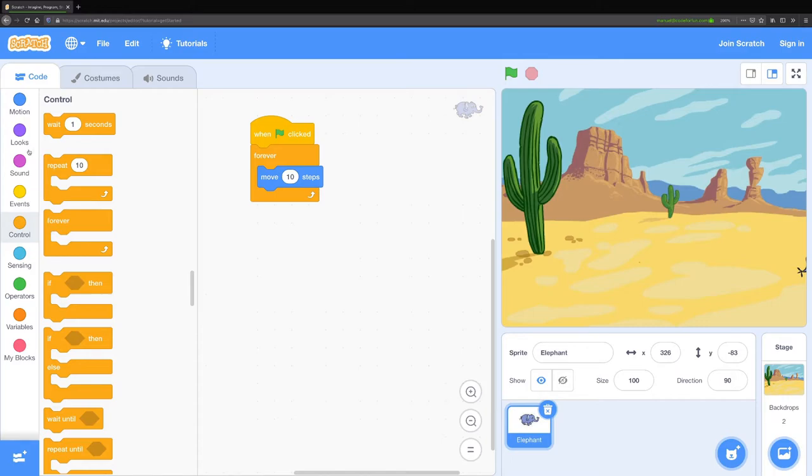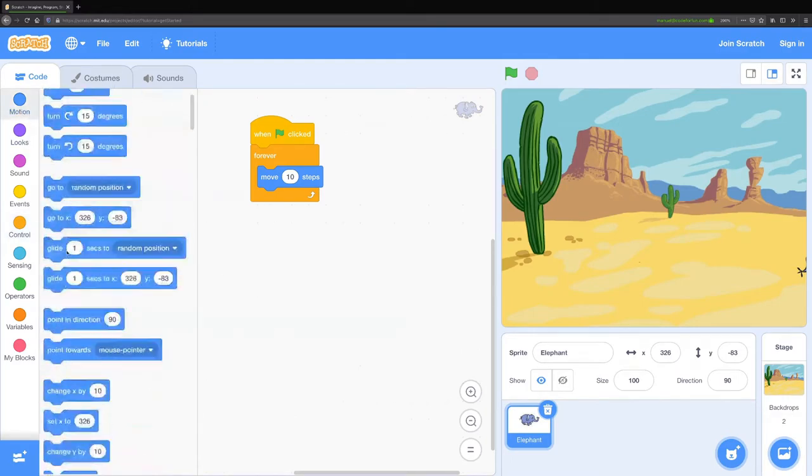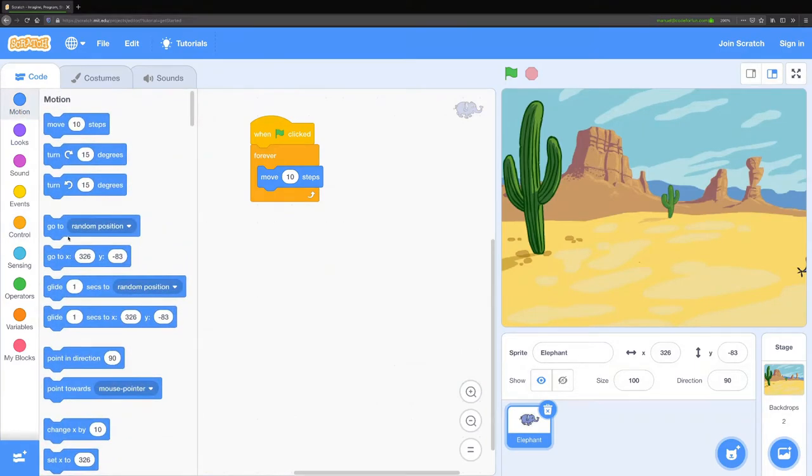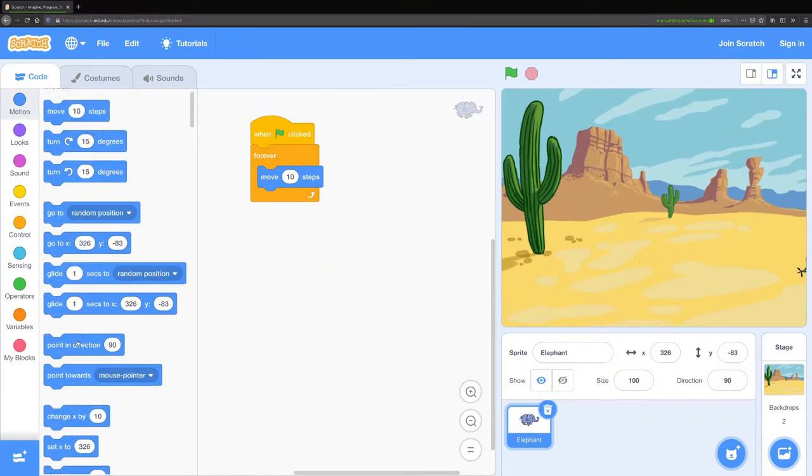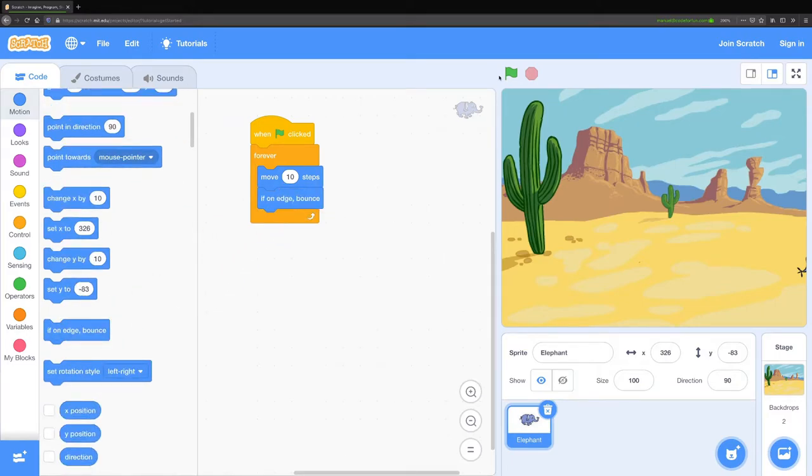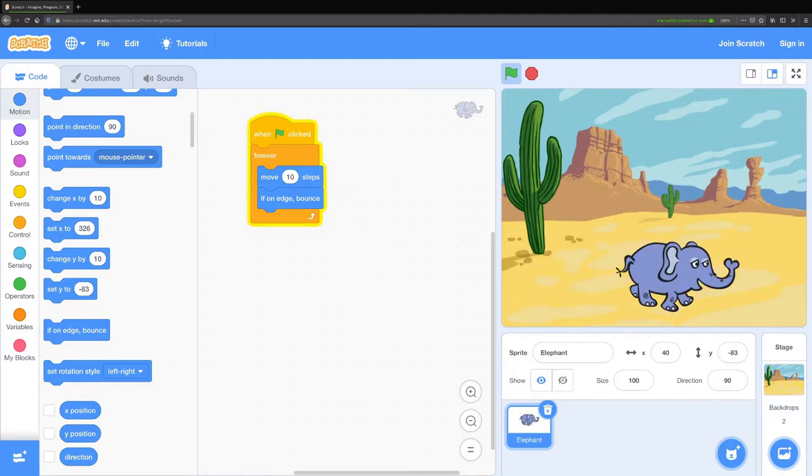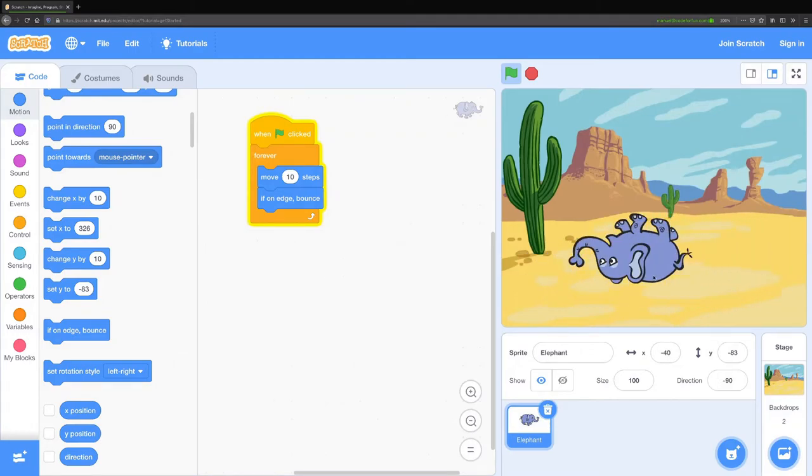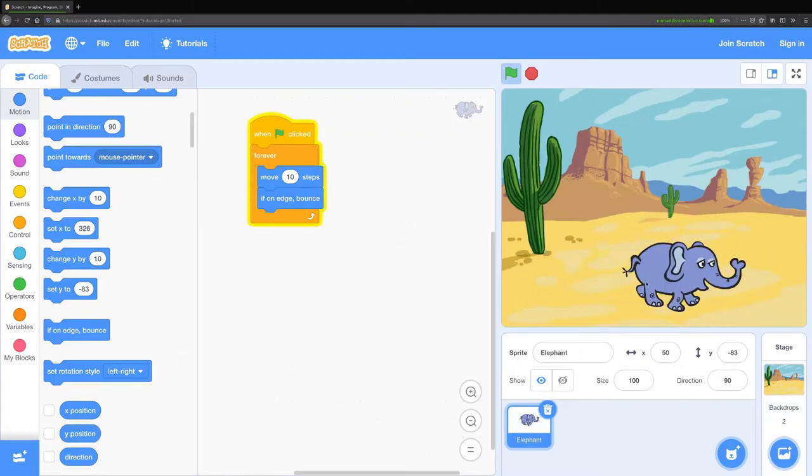In order to fix this I need a few more blocks. I'm going to go back to motion and I'm going to use the if on edge bounce block. Now if I run my program you can see my elephant bounces off the edge of the screen.